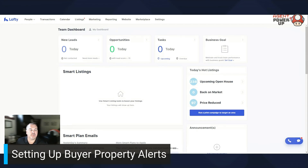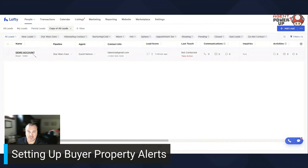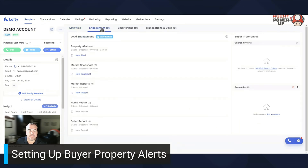What you want to do is go under your People, find that buyer lead that you want to attach a property alert to, go under Engagement, and hit New Alert.